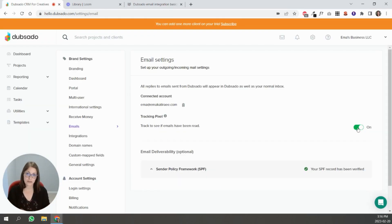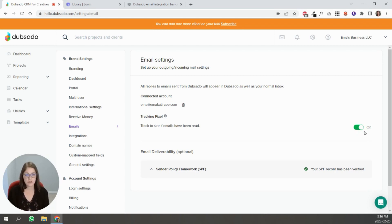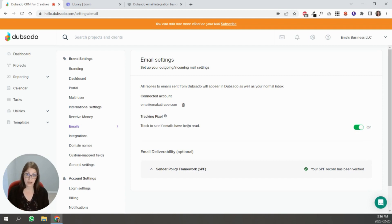The other thing to know inside of your email settings is you can toggle this on for the tracking pixel so it shows if your client has read the email. Just know that it may not be completely accurate.